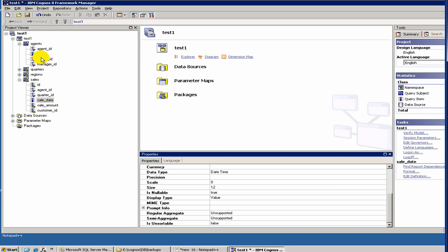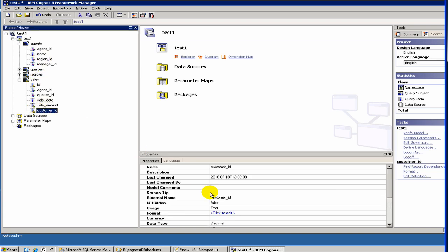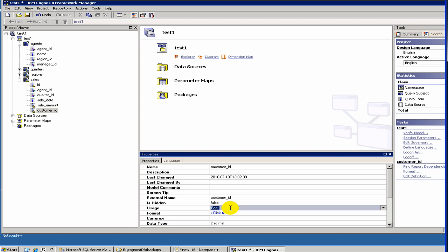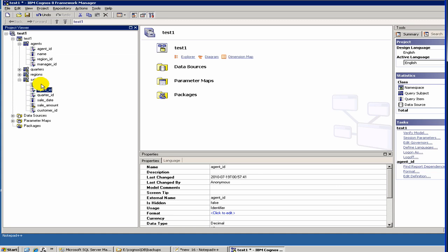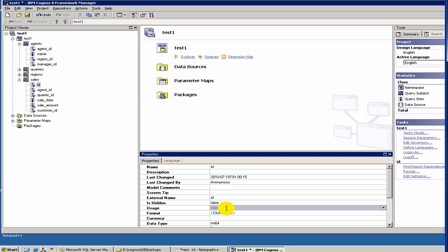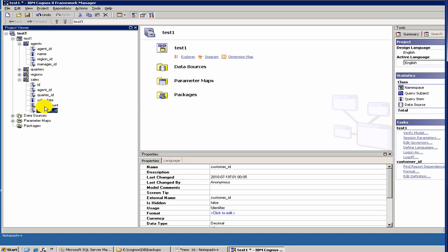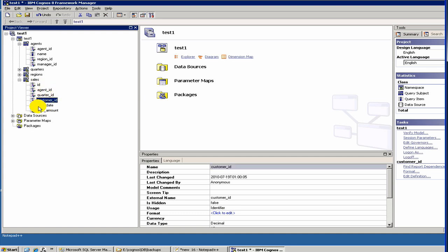So we've changed customer ID to identifier. We've now fixed all columns. You've got a good idea about the different types: identifier, attribute, and fact. You may want to group all identifiers together, followed by attributes, followed by the fact column — which is the sales amount.